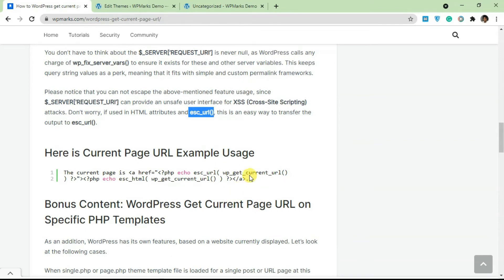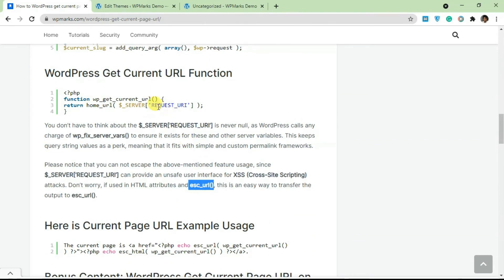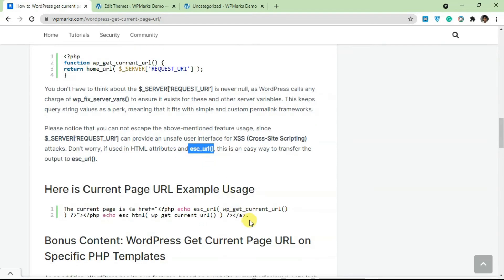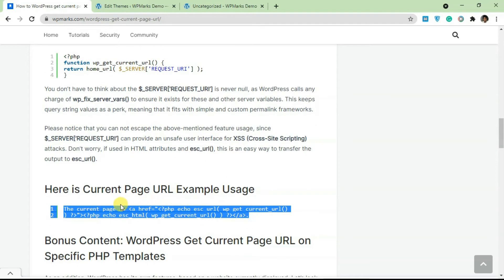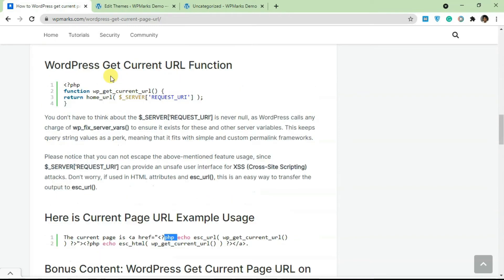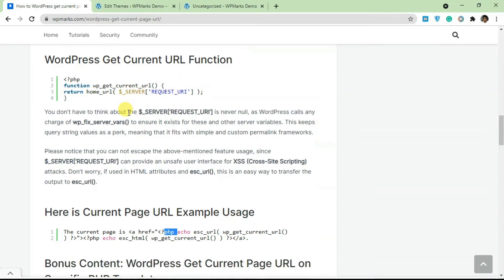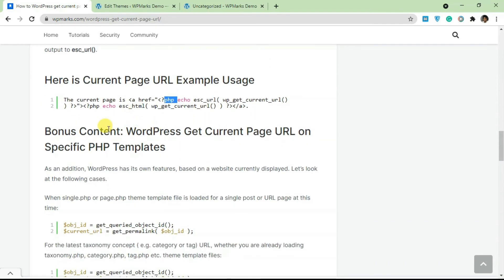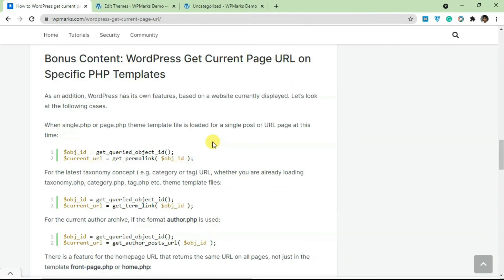Okay, so this is an example of how you would use the function. So if you add this function to your functions.php file, this is an example of how you use the function. So you just copy and paste this code and it's going to be able to echo the function based on the function here.